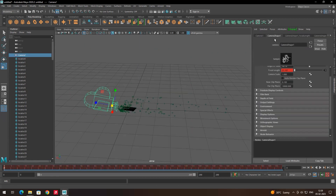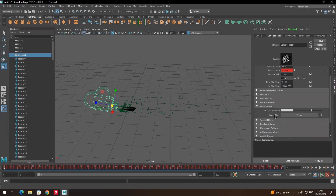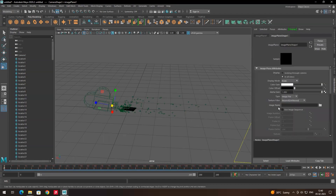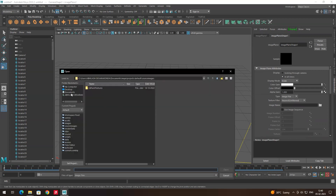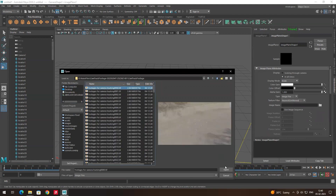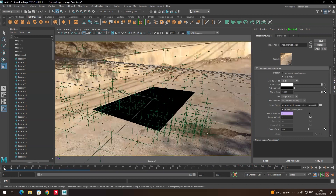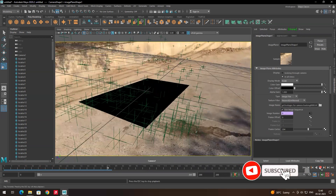Select the camera, then in Camera Shape go to Environment — there is an option called Image Plane. Click Create to import the sequence. Make sure whatever video you are importing is in an image sequence format, because Maya does not support video files. In Image Name, click the folder icon, navigate to the footage location, select one image and click Open. Then make sure to enable Use Image Sequence, otherwise it will show only a single image. Now in the perspective camera you can see the footage, and if you play it you'll get the exact camera movements.